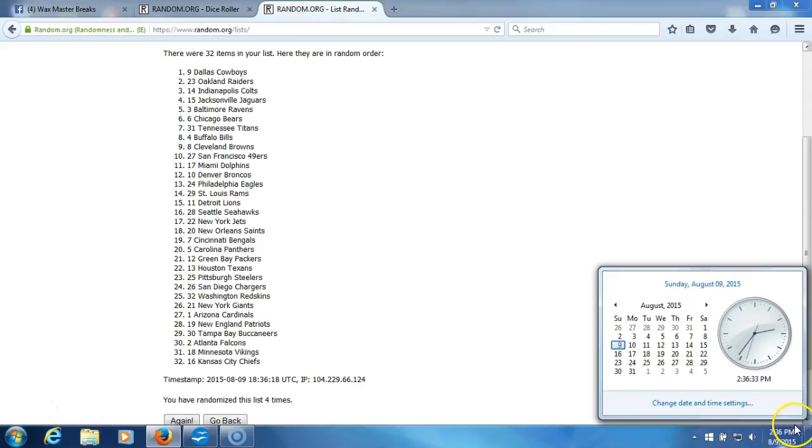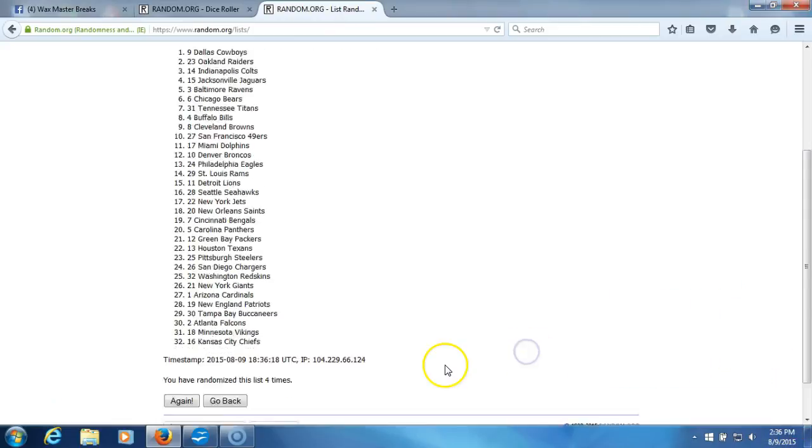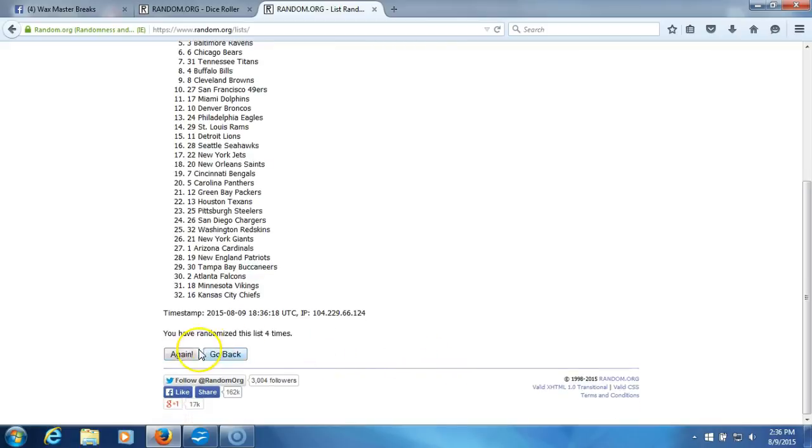We'll plug it into our program. Timestamp is 2:36 PM Eastern Standard Time. And here we go. Fifth and final randomization. Fifth time.